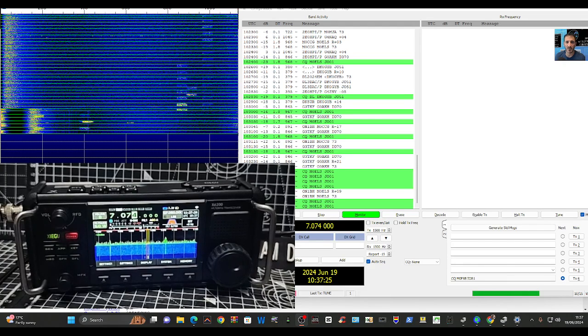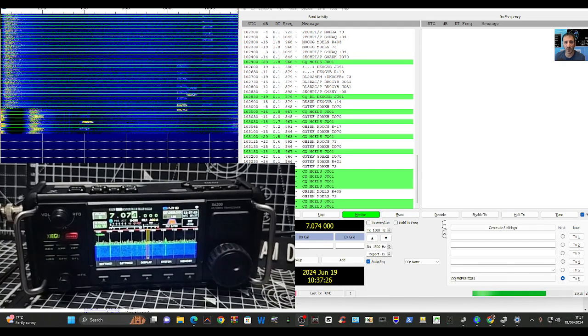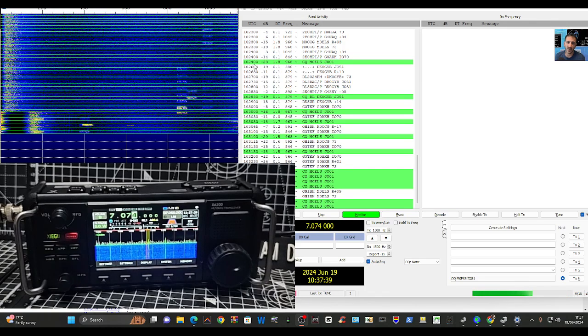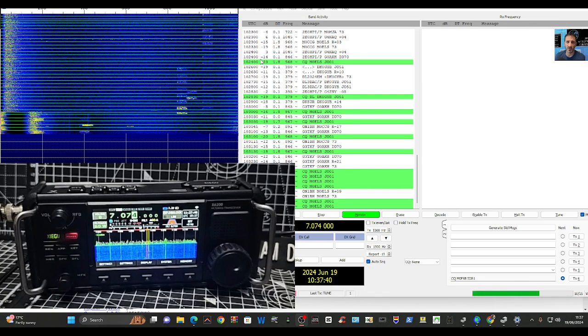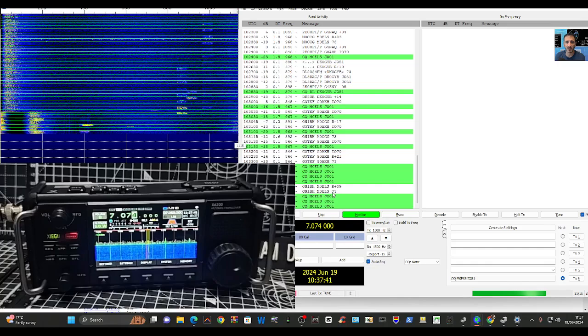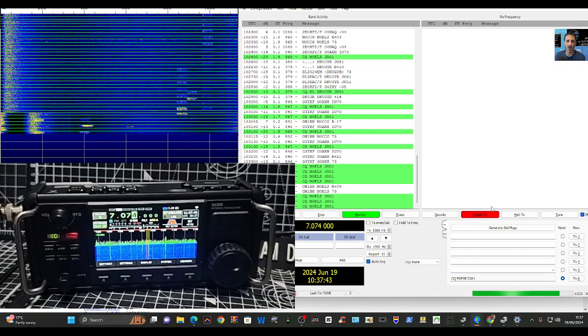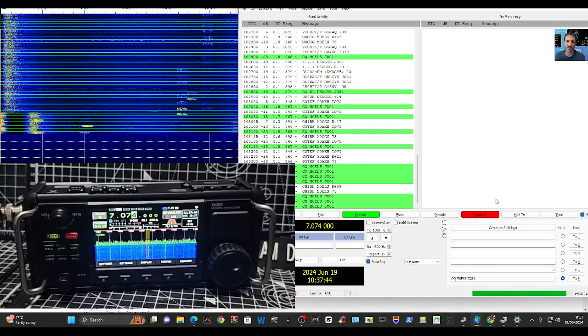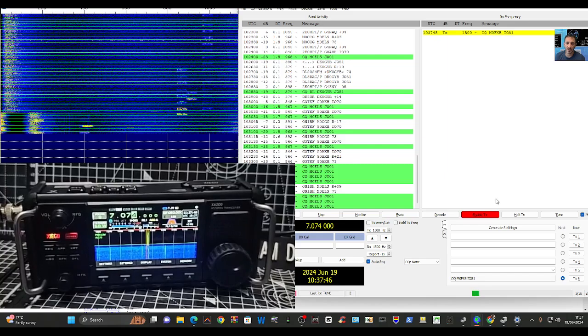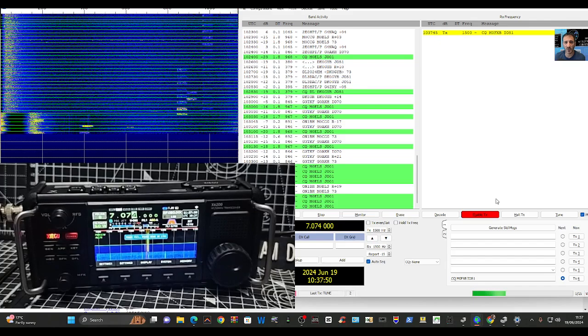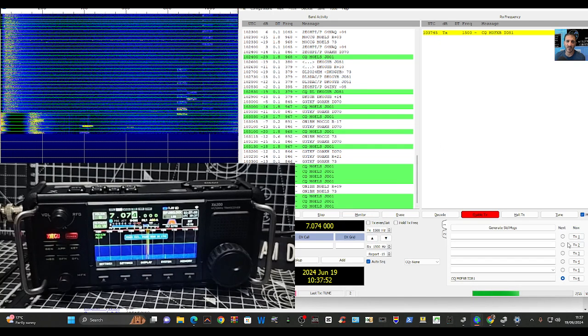So I'm on ALC now. What I do, I don't really use FT8 that much to be honest. I just put it into Enable TX here and I just sit back and watch it go and hope that I start to get some contacts.